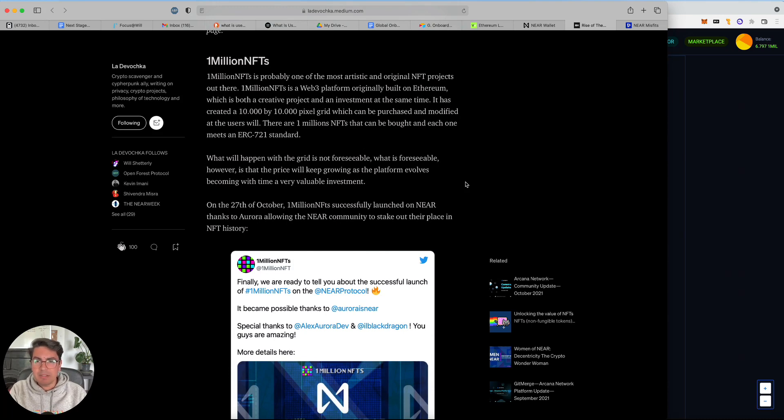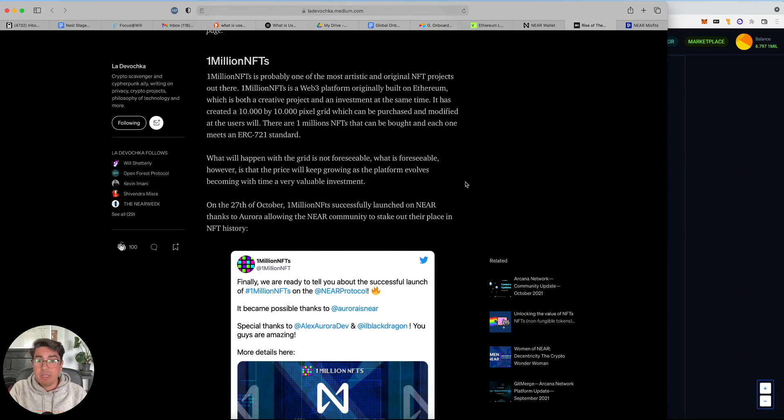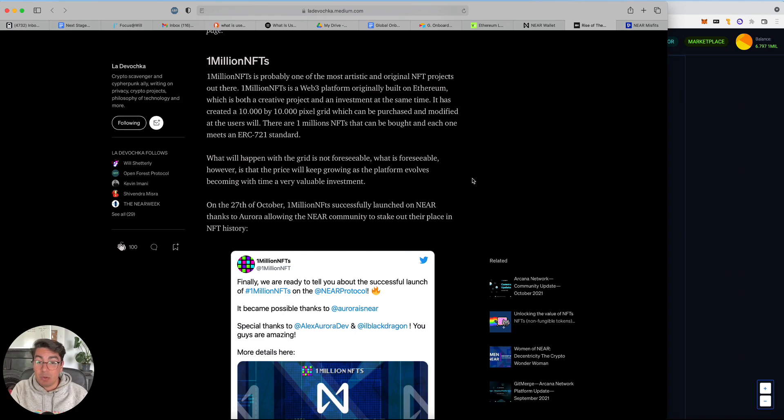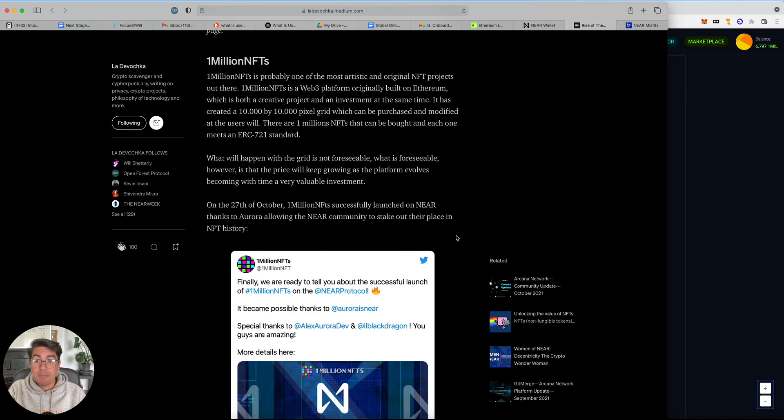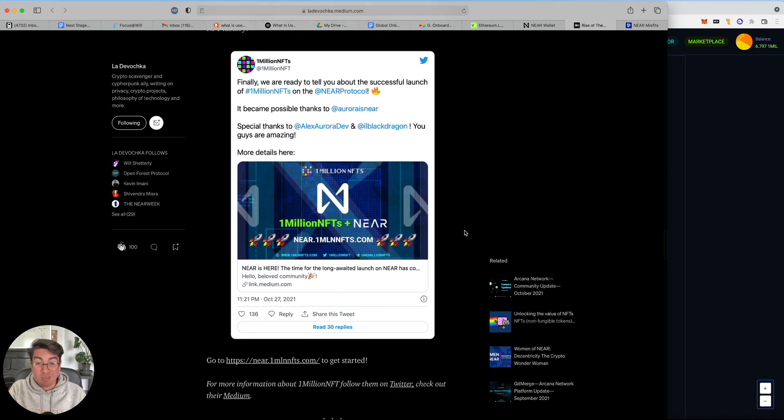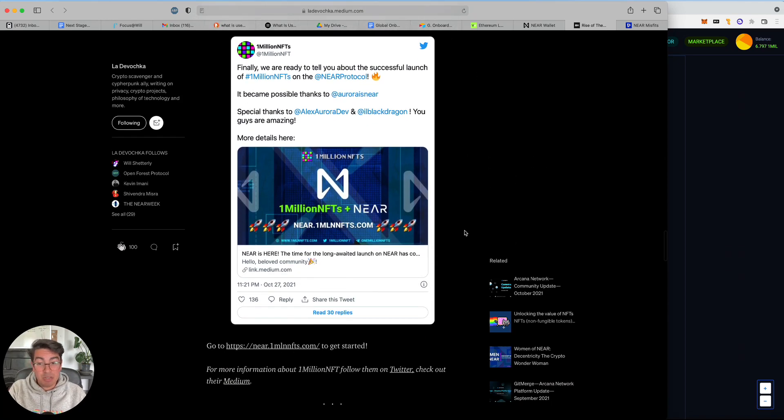I love it because it is a project that started on Ethereum and it just was too expensive, especially with the cost of gas. So it's just been deployed on Aurora. Aurora is EVM on NEAR. And yeah, I think it represents a really good opportunity.